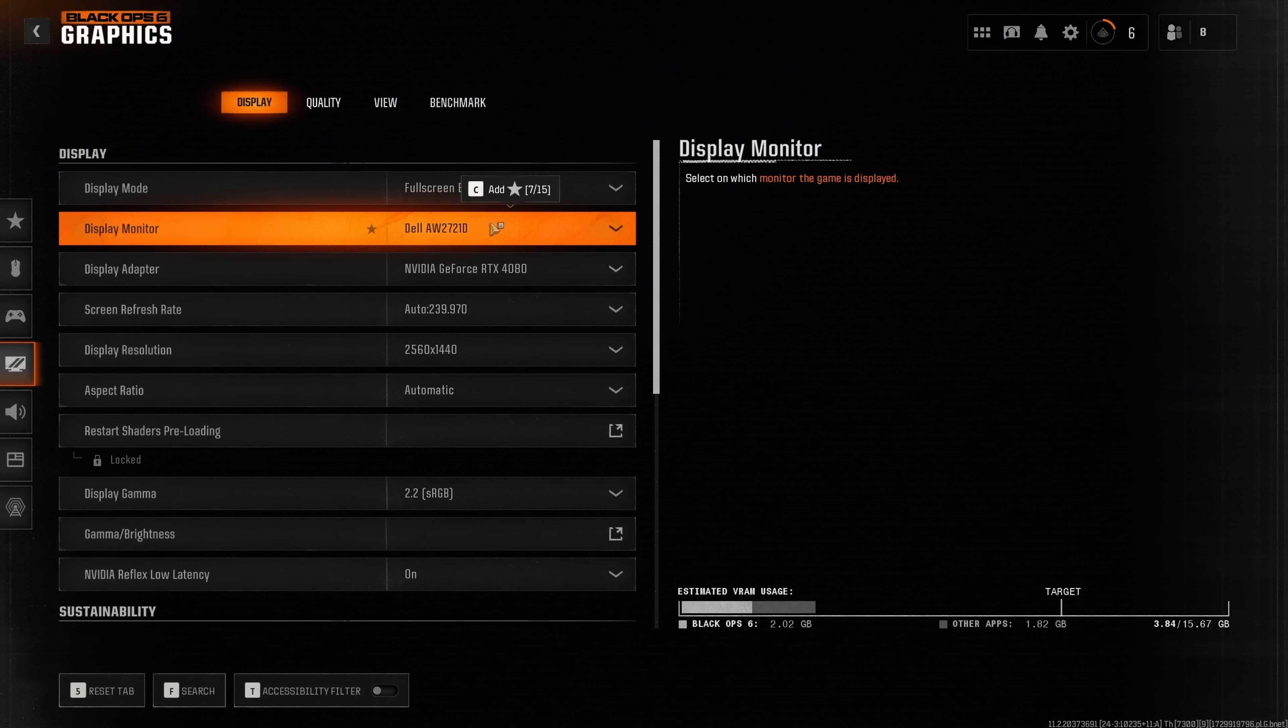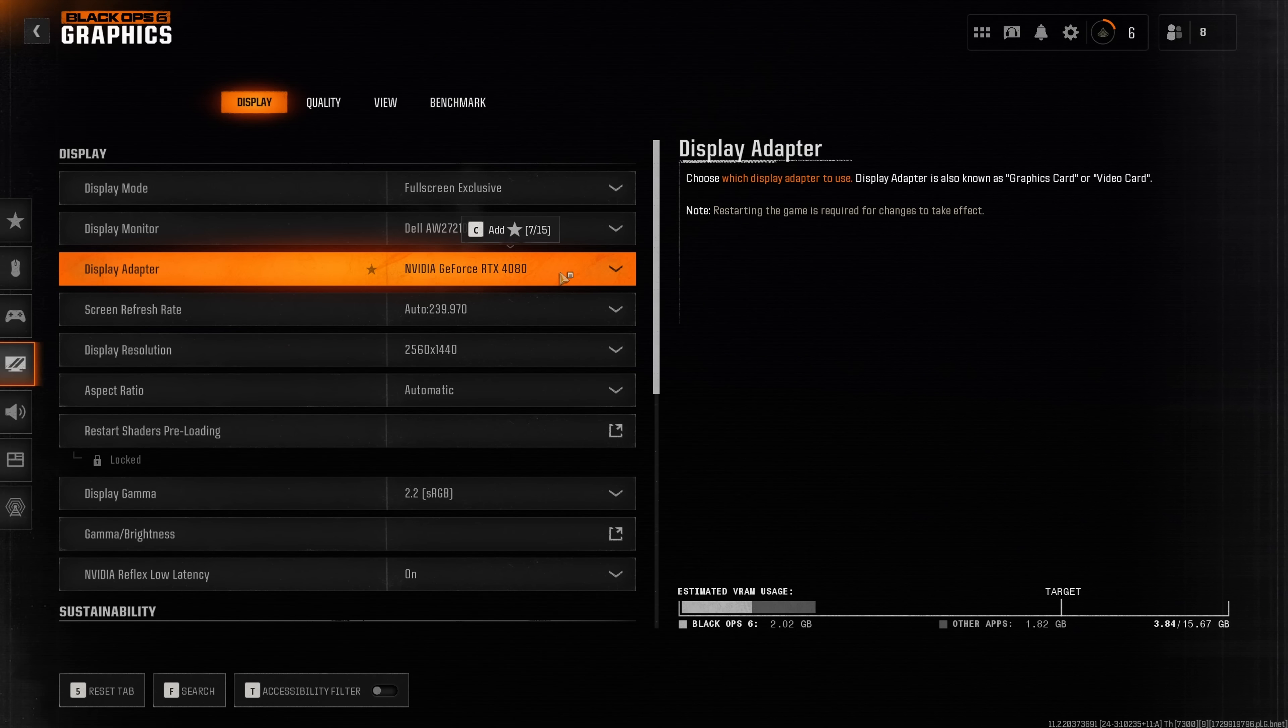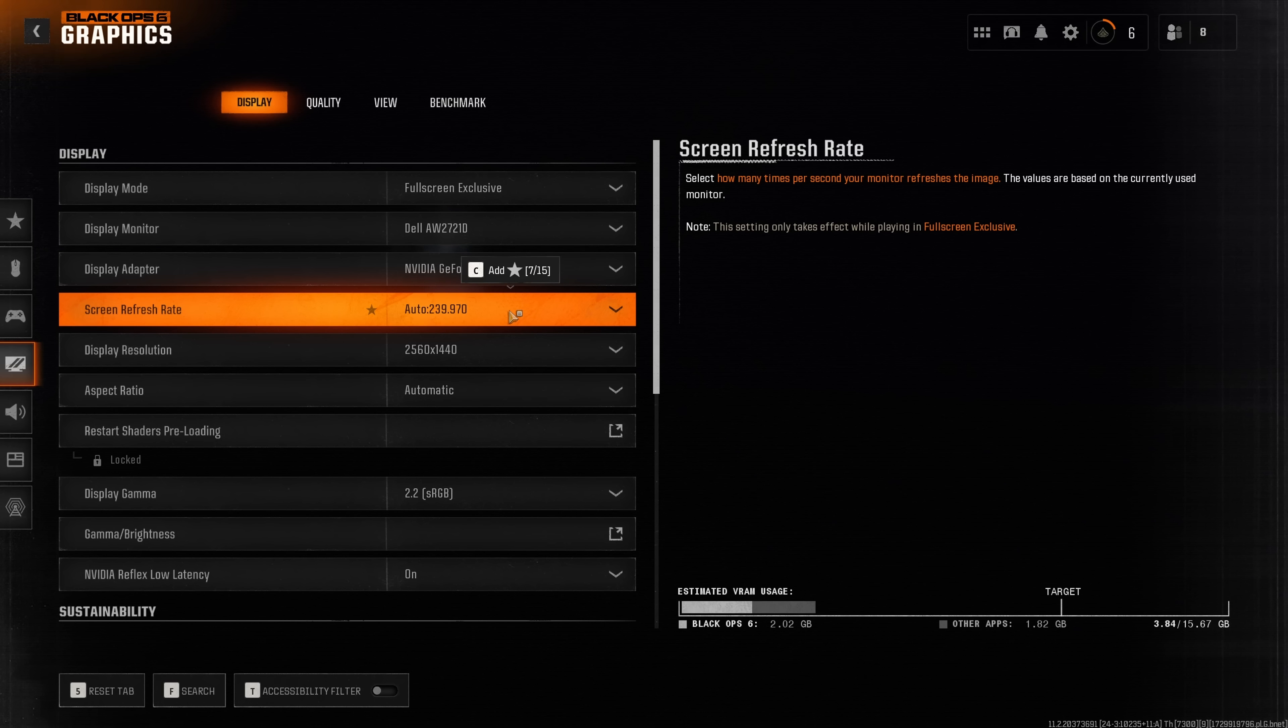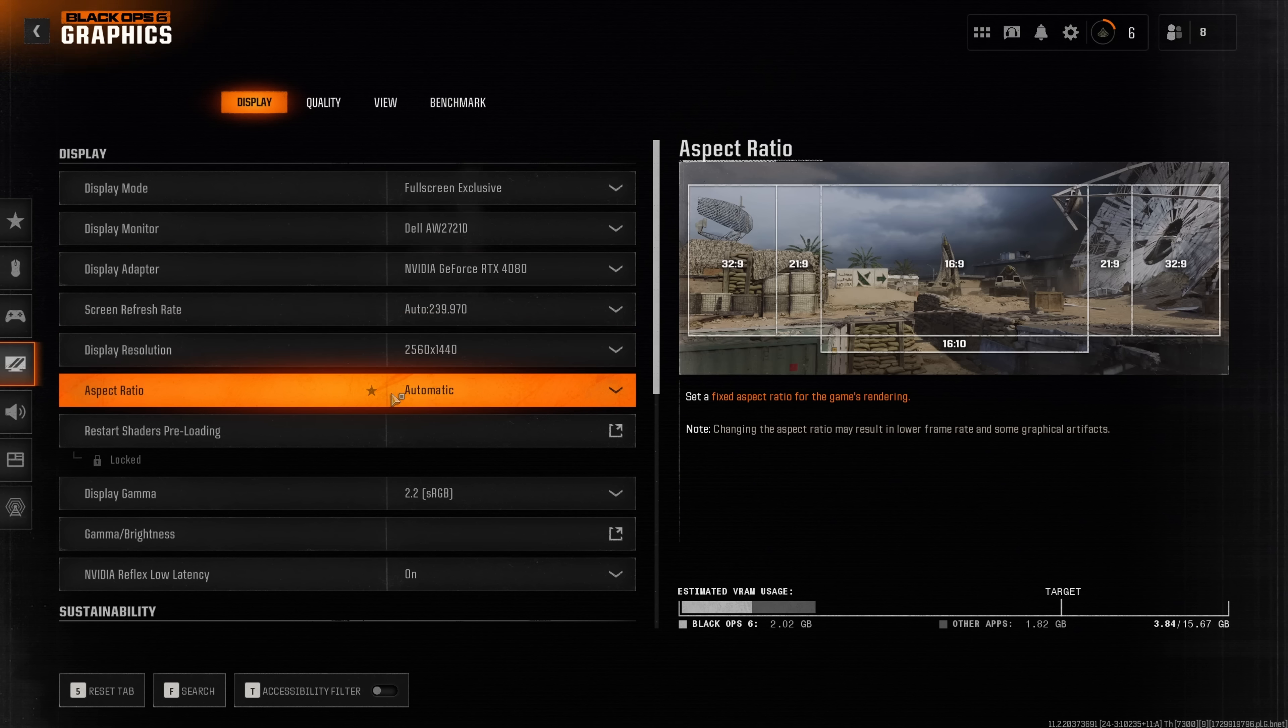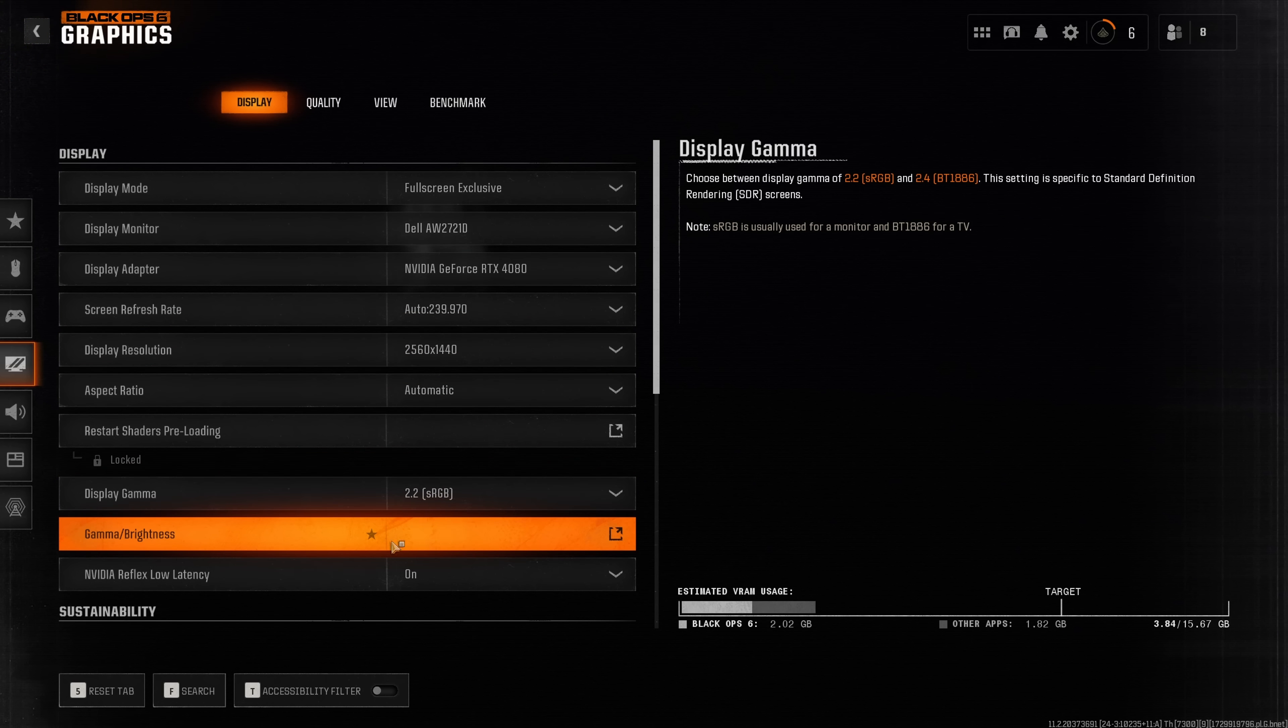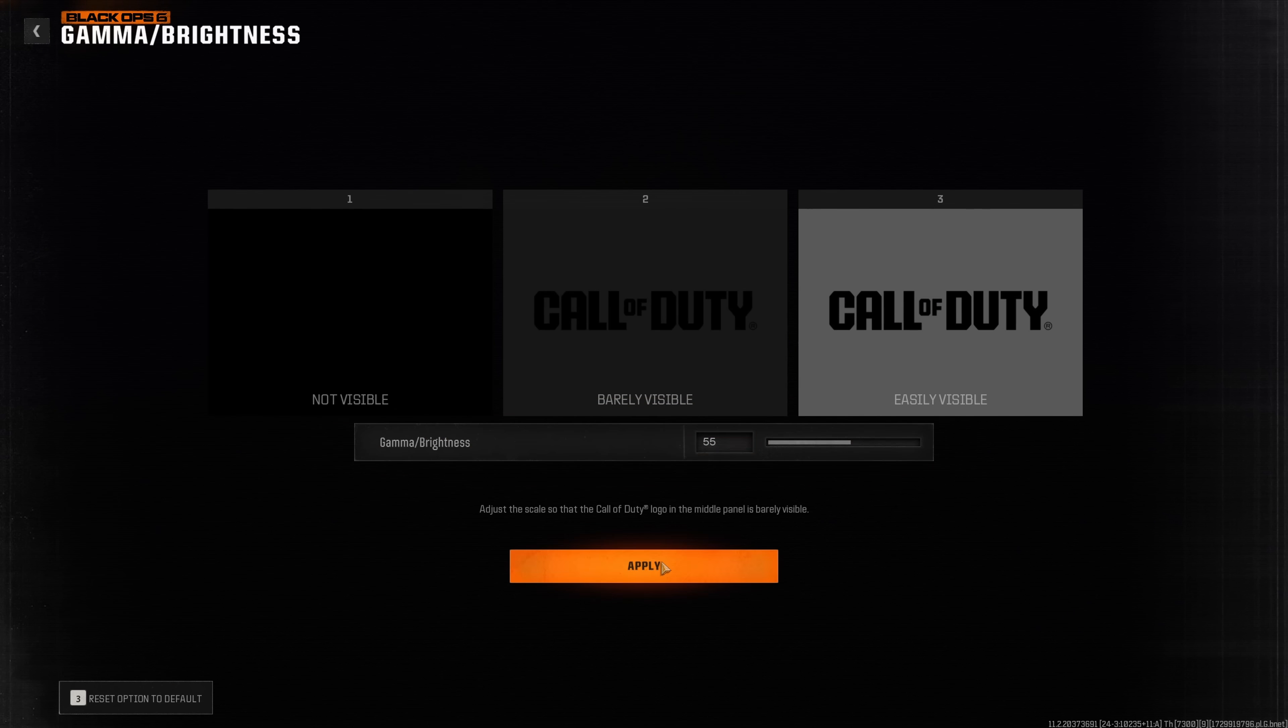Select your primary monitor and your primary GPU, don't select the integrated graphics. Let the game automatically select the screen refresh rate. Display mode you want to match what your monitor's resolution is, so for me this is 1440p. Aspect ratio and display gamma leave on default and select the brightness according to your liking. In my case I like this at a value of 55.